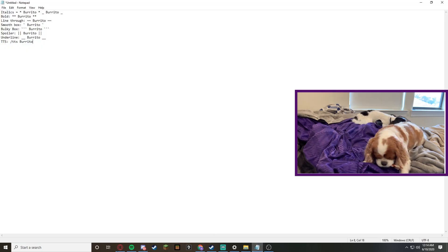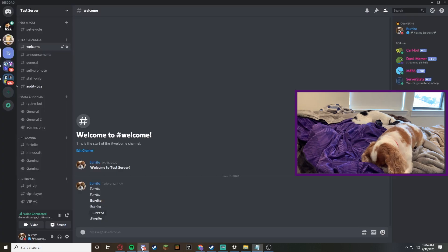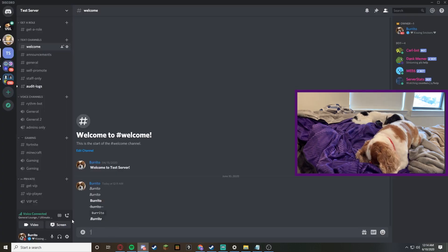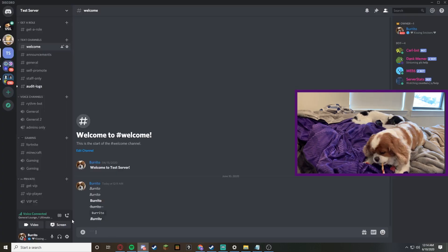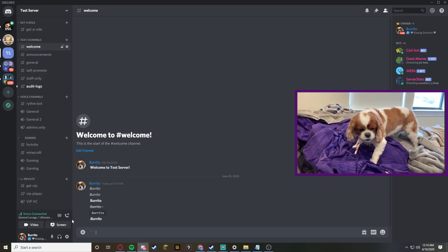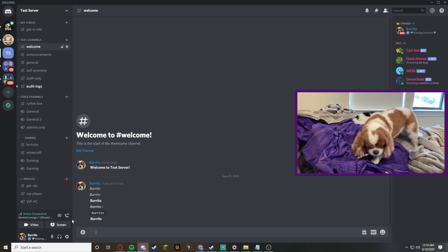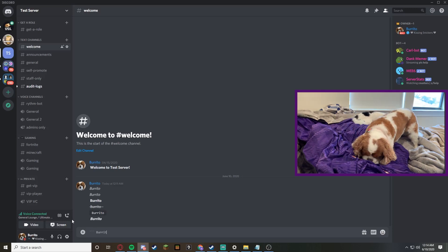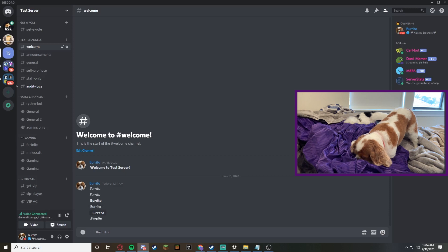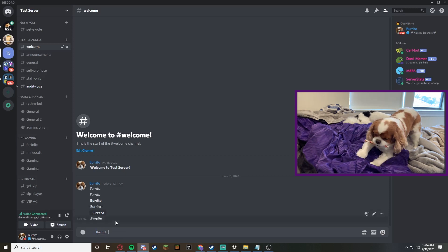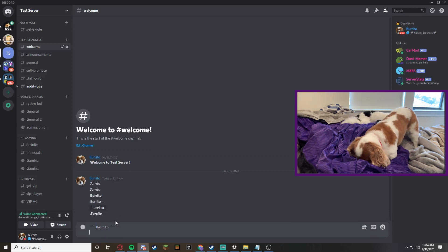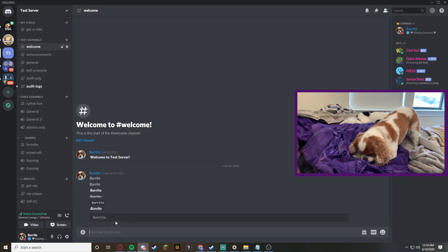Now we can do a bulky box, which I bet many of you guys have seen and you're like how do people do that. One of my friends actually showed me how to do it. So burrito - and as you can see the font already changed, so that means you're off to a good start.